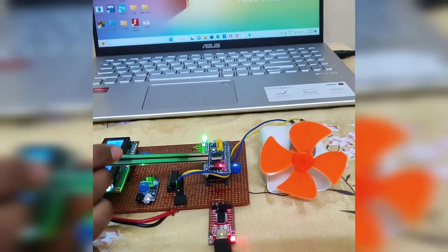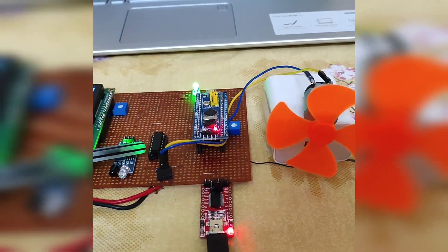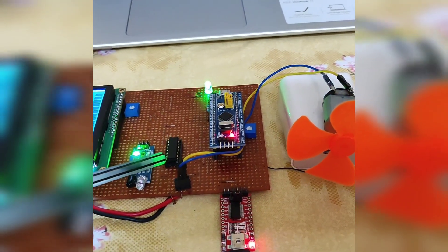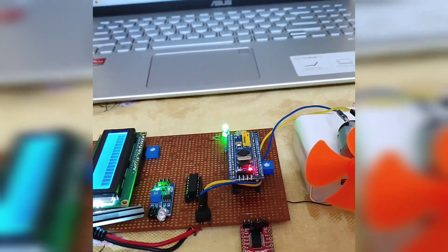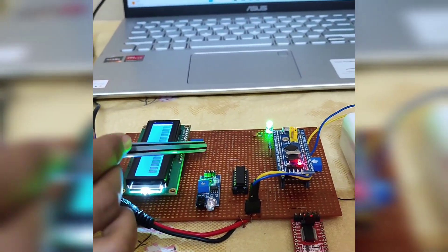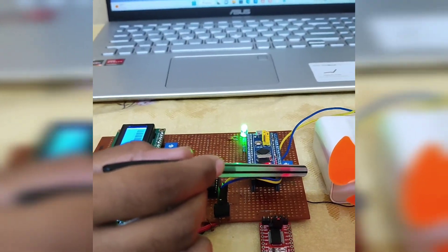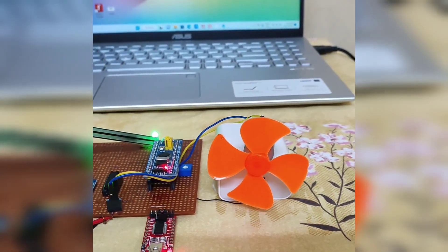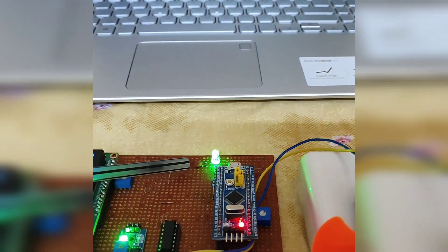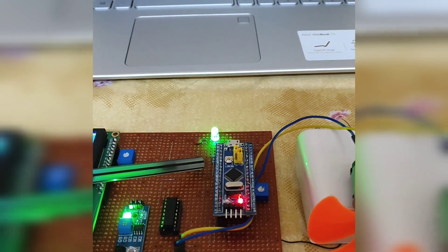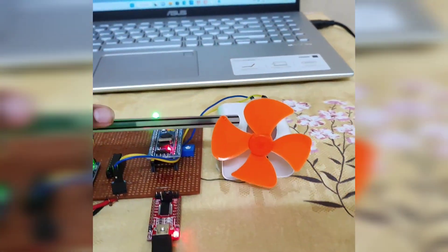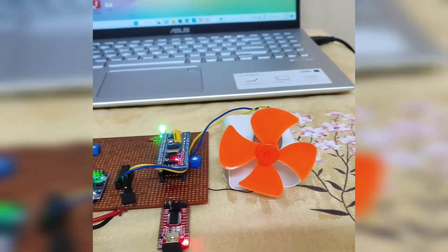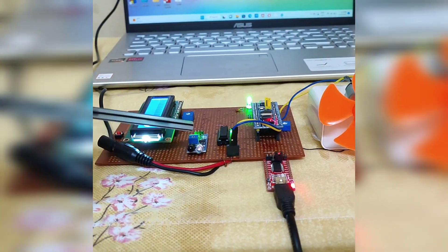STM32, motor driver IC ULN2003, IR proximity sensor, LCD display, 2 potentiometers, LED, capacitor range of 0.1 microfarad, resistor range of 1 kilo ohm, DC motor, external DC supply of 9 volt.